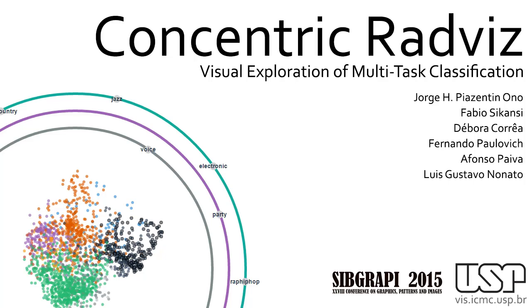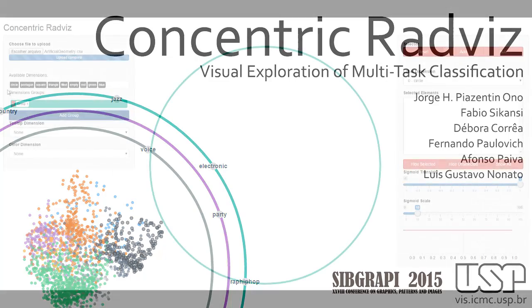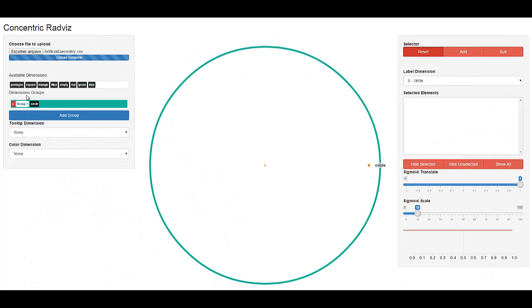Concentric RADVAS is a technique that allows the exploration of multitask classification predictions.